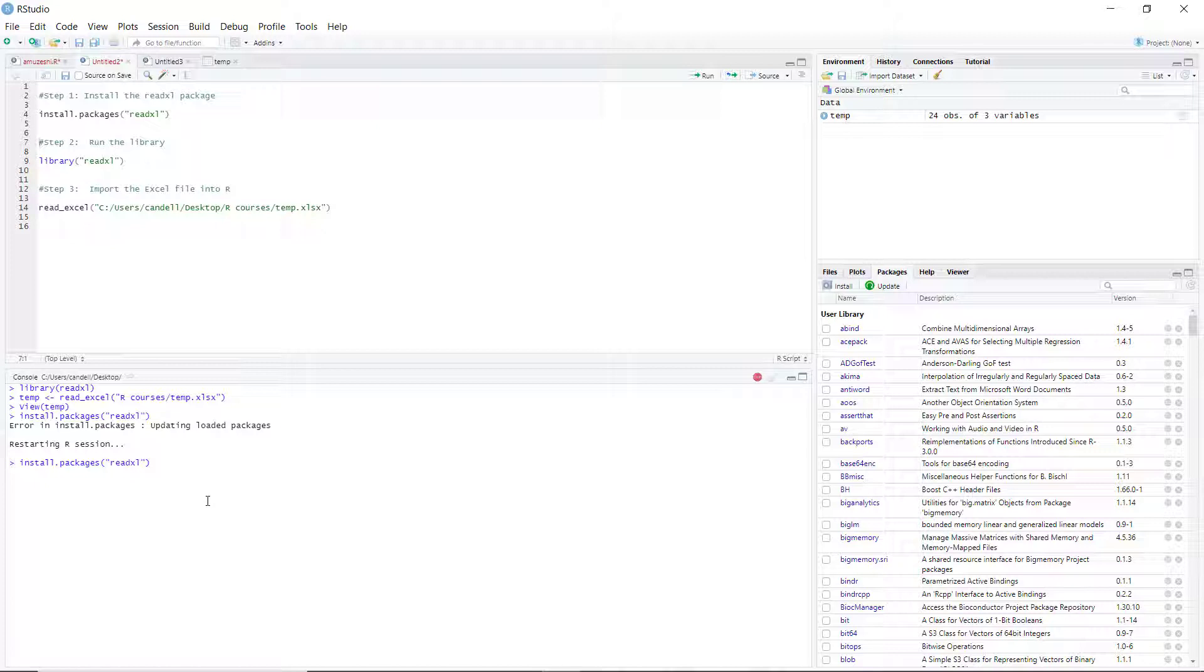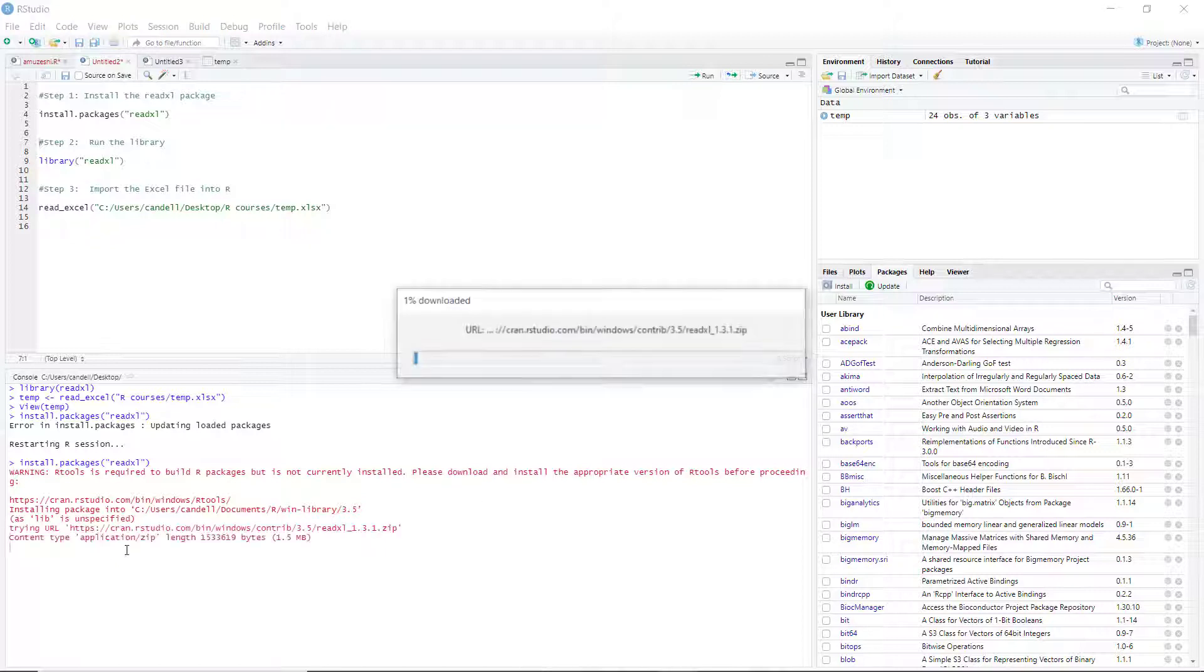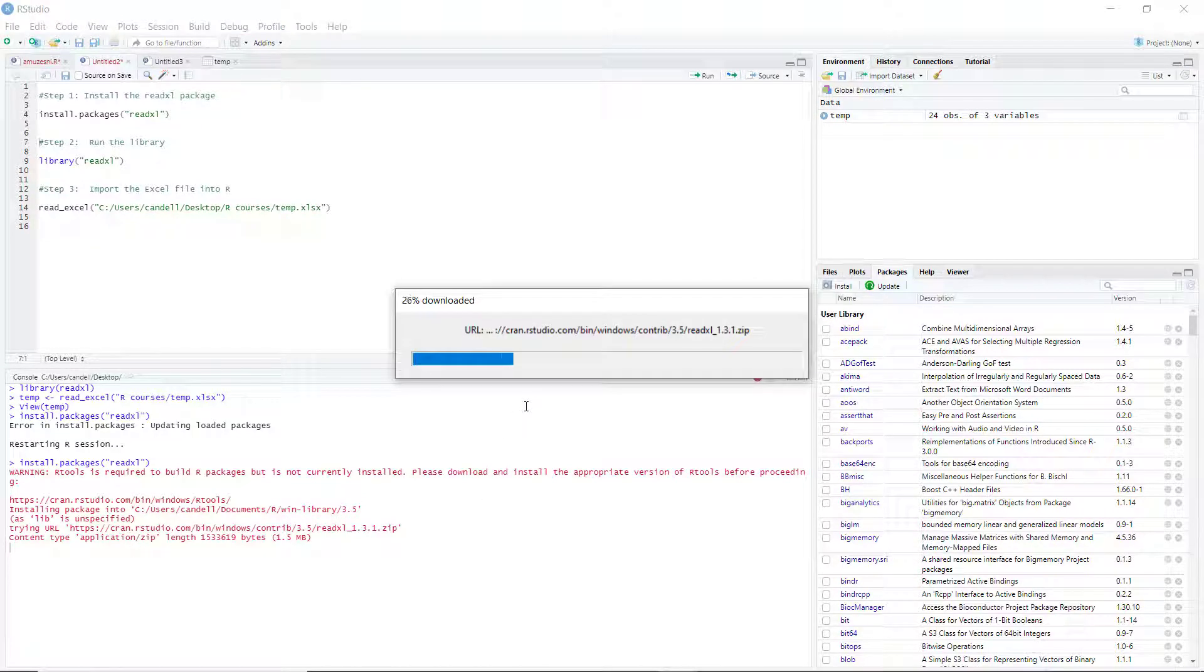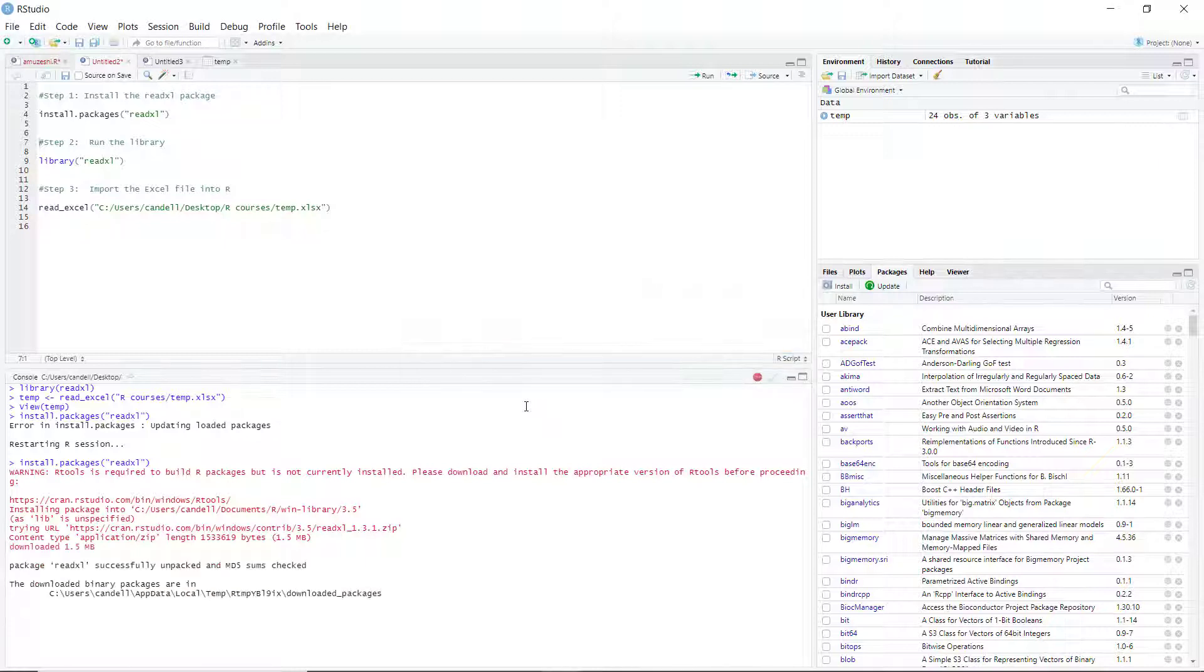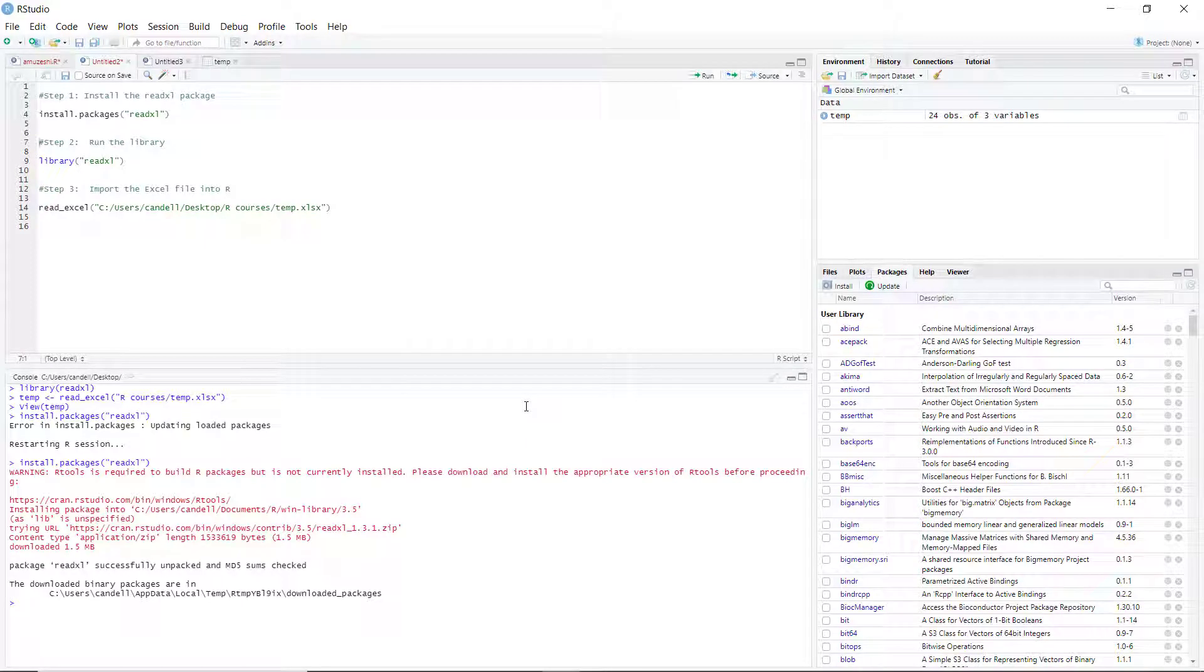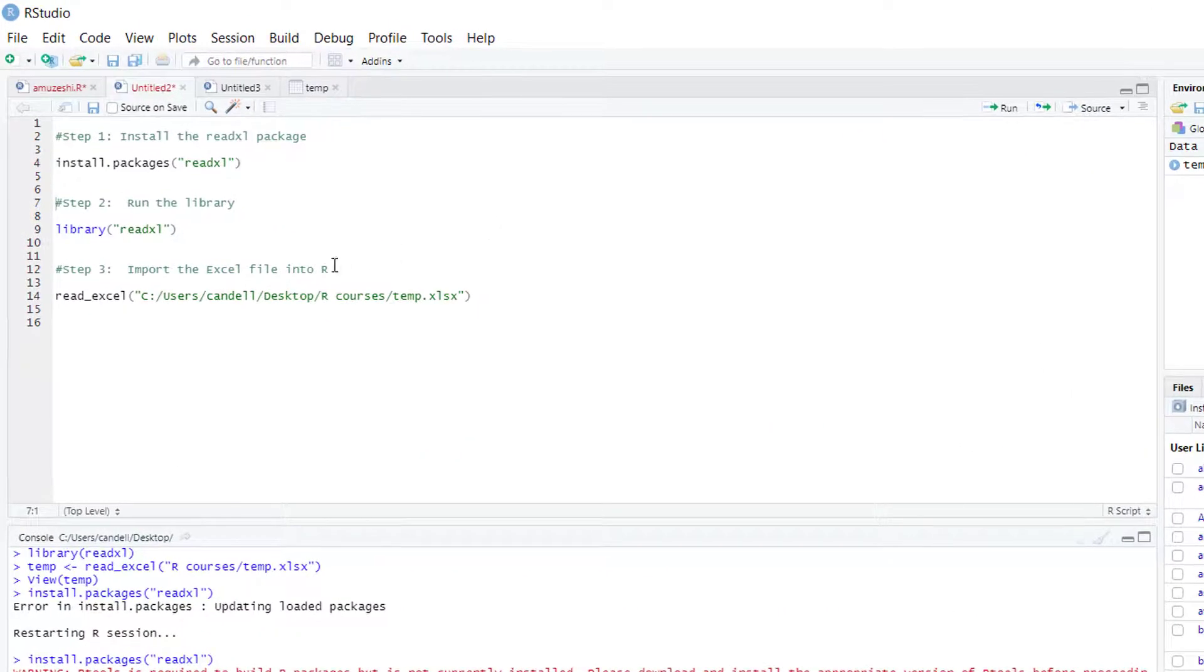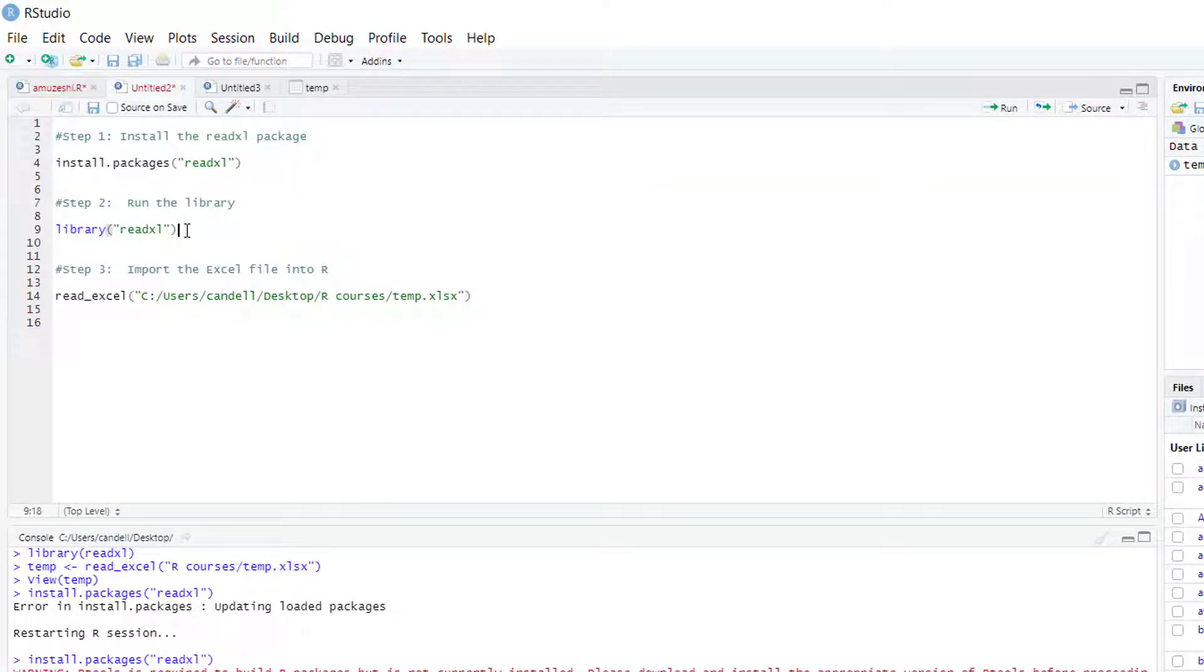Now we should wait until the installation process is finished. Okay, we have the package now in the library. The library is where all of our packages are saved.